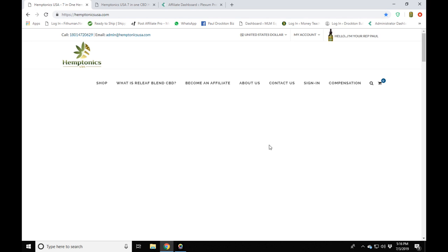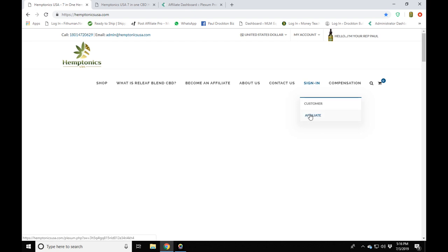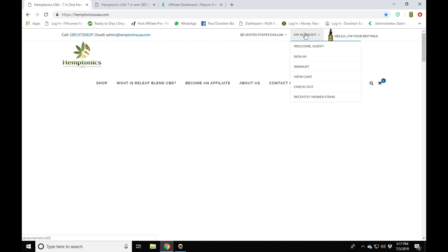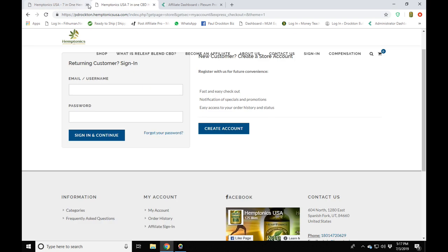You're going to either click the sign-in button — make sure you click on 'Affiliate' — or you can come up here and click on 'Sign In'. Either way, you're going to end up in the same place.